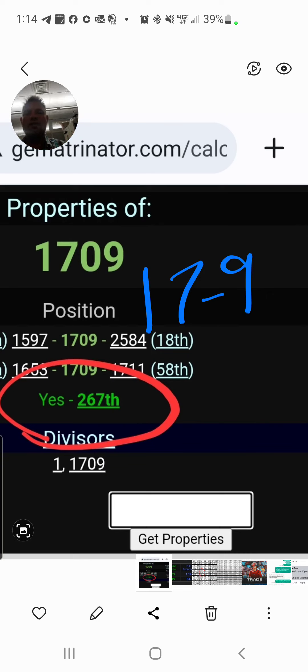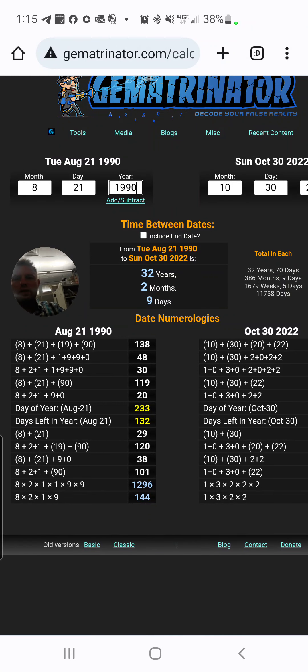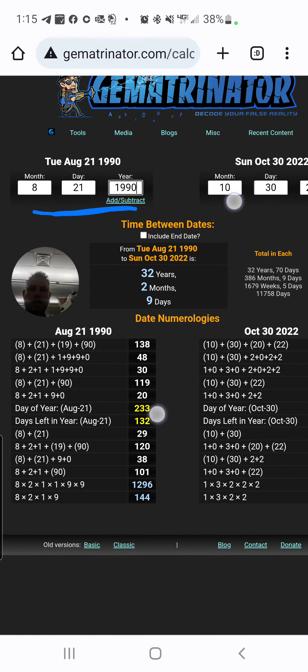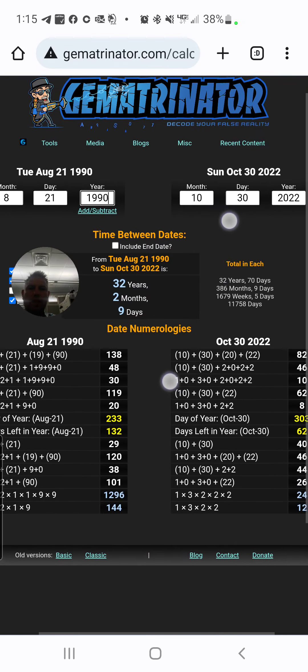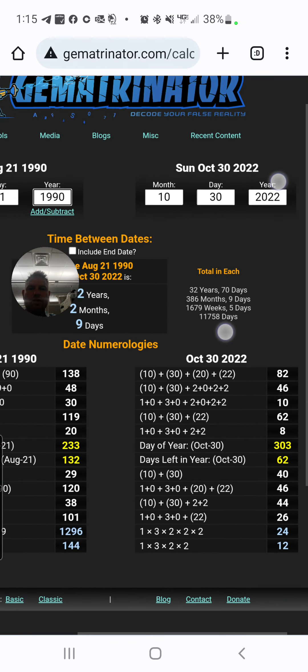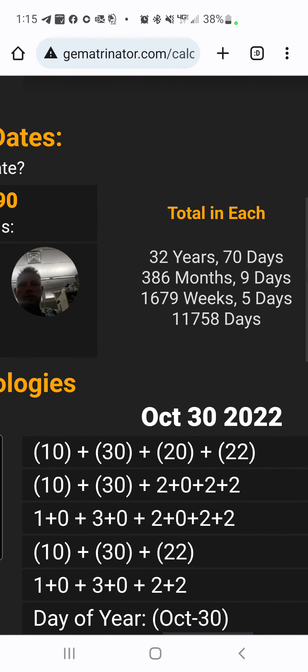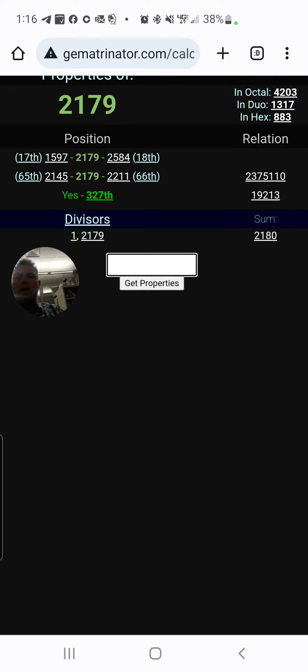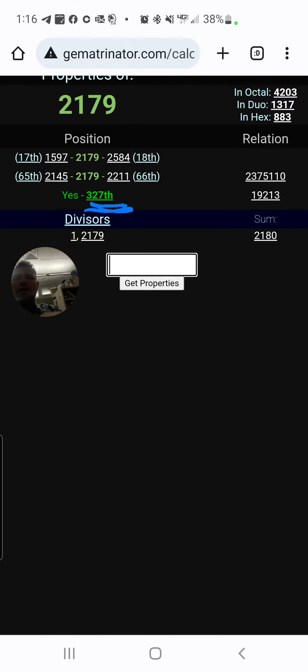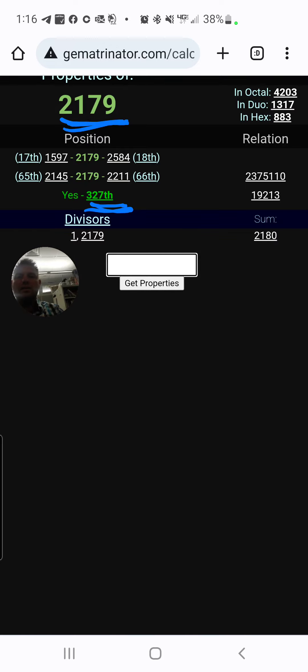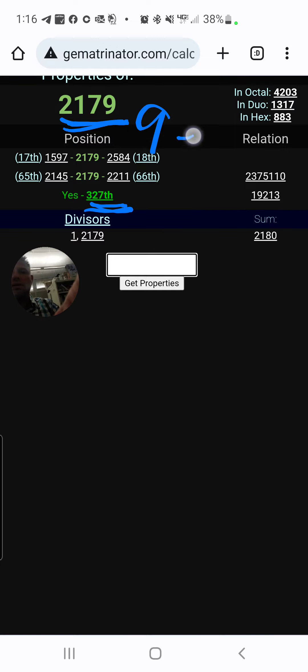Now, this is 2022 with a 2 at the end. So, the distance from this guy's birthday in 1990 to the day that the playoffs start for the World Series is 32 years and 70 days. What is 327? Take a look at this. 21-79.